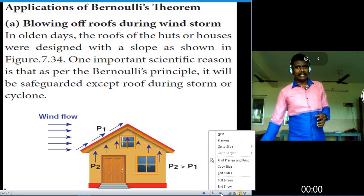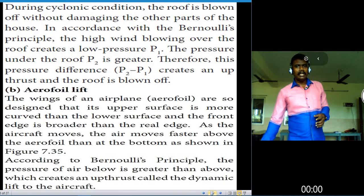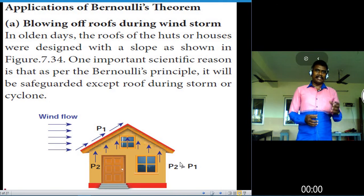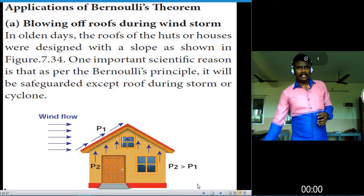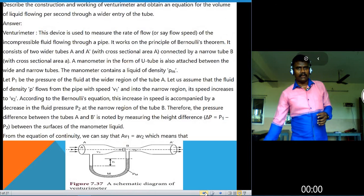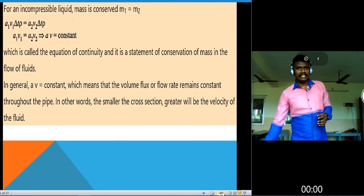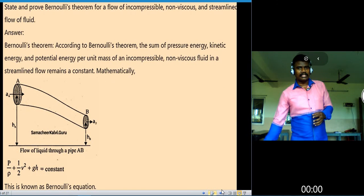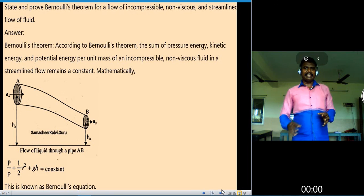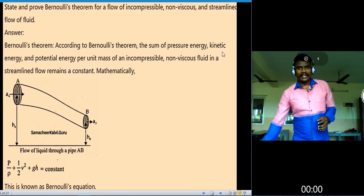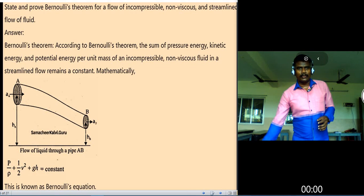This completes the venturi meter derivation. In this video, two questions are very important: Bernoulli's theorem is an important five-mark question, and the venturi meter is an important three-mark question. Thank you very much.